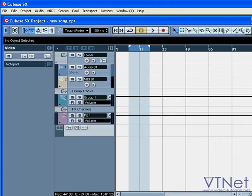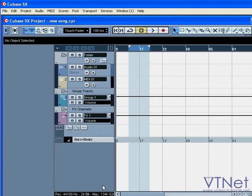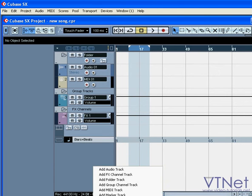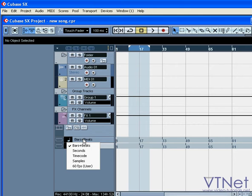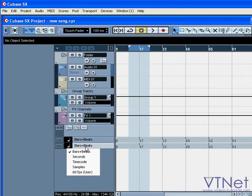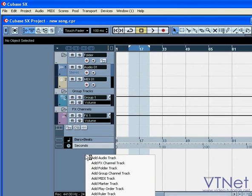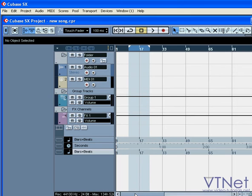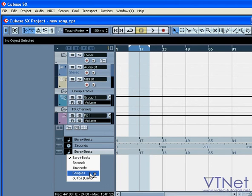The ruler track is available in Cubase SX only. This allows you to display timelines in different formats, such as bars and beats, seconds, samples, etc.